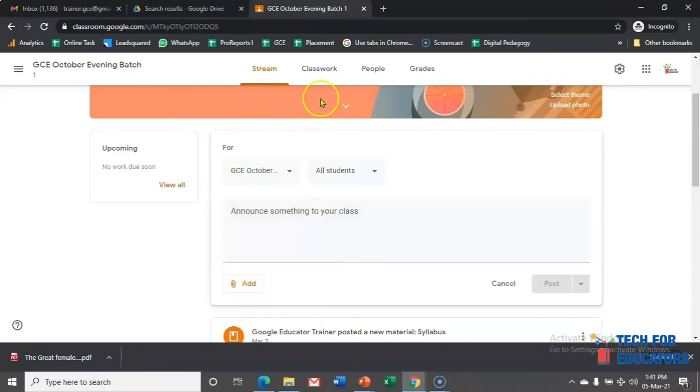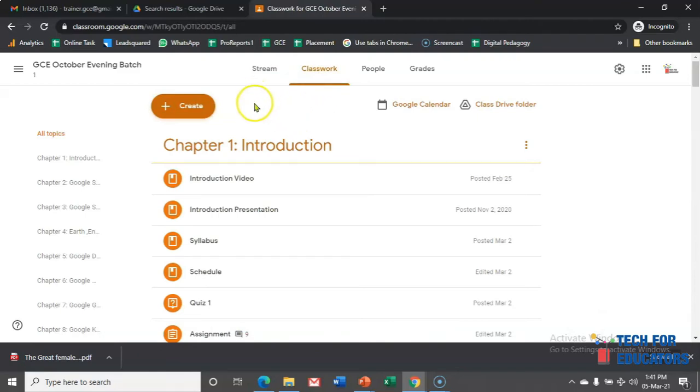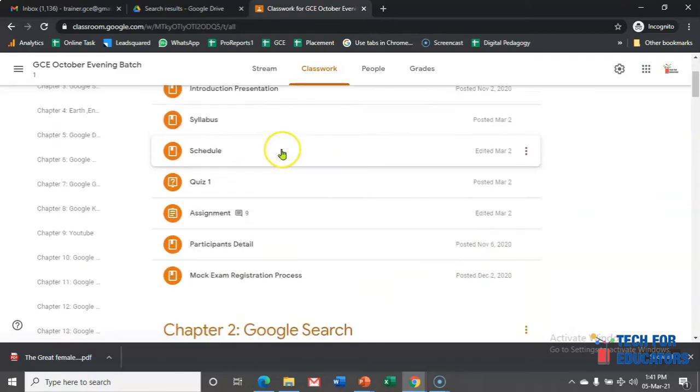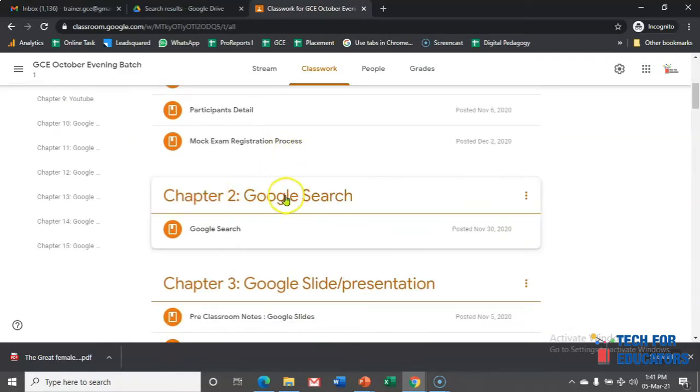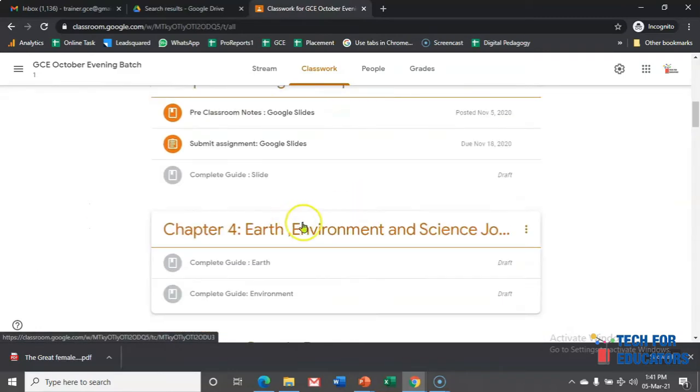Then you have classwork, which is a very important part. I sometimes even call it digital textbooks because all those things which are supposed to be there in a digital textbook can be here. For example, this is my chapter number one. If I go down, chapter number two, chapter number three, chapter number four.